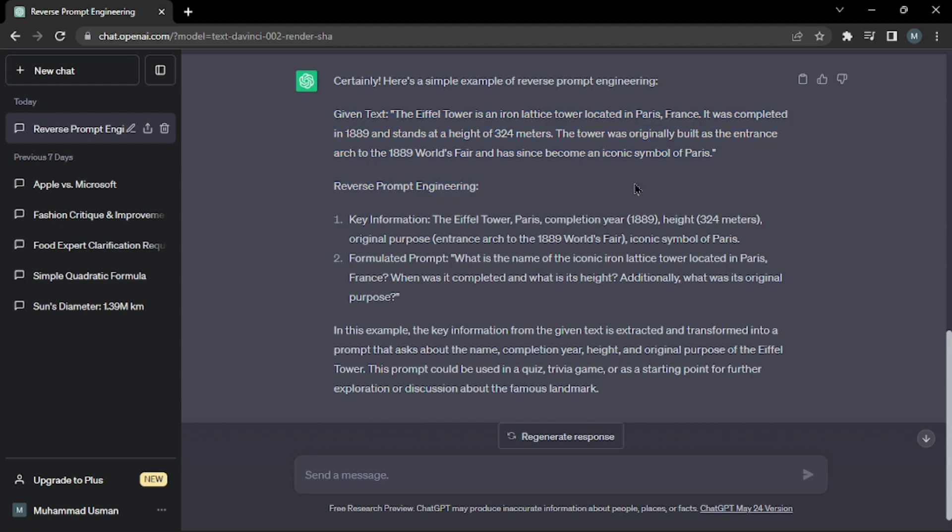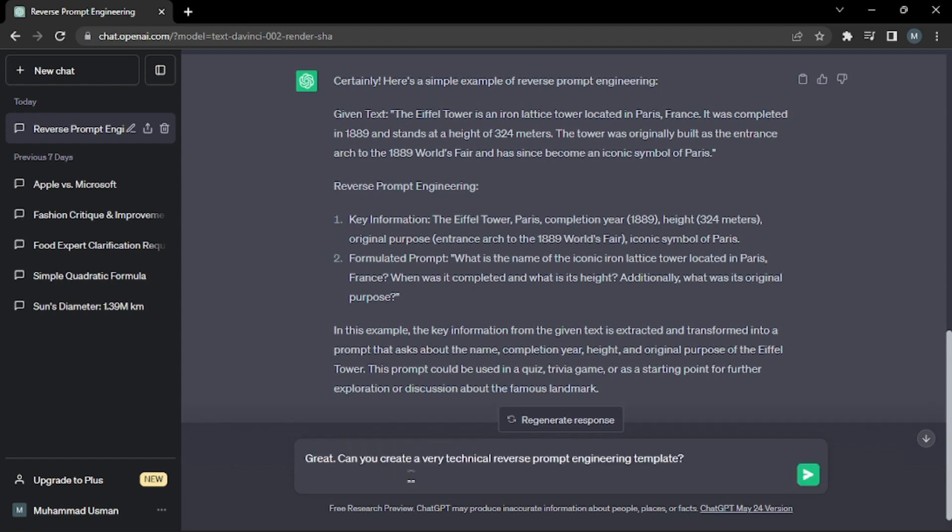Let's move forward to the third part of our formula. Now we'll say, 'Great, can you create a very technical reverse prompt engineering template?' Now we're demanding a template from ChatGPT.